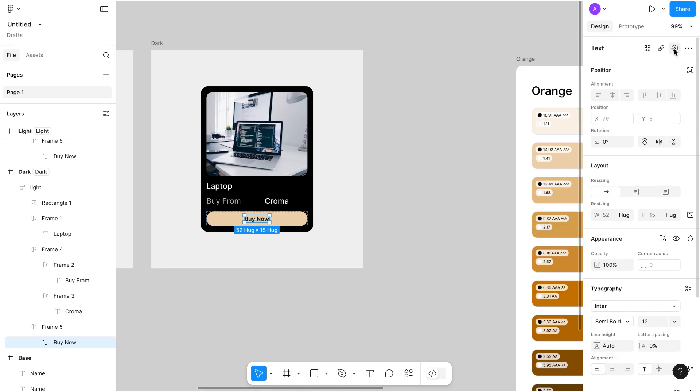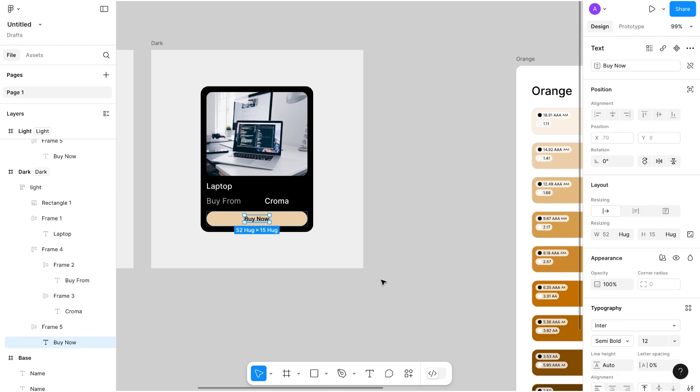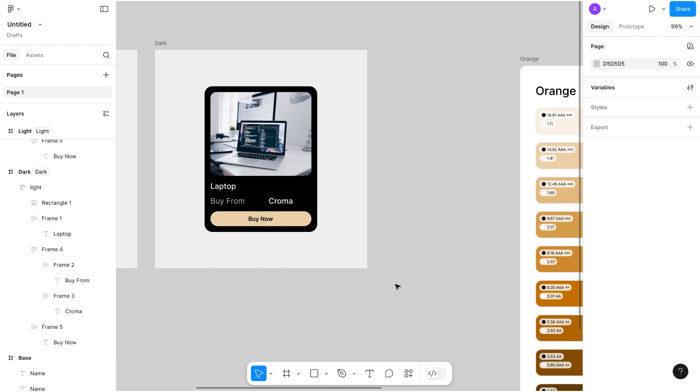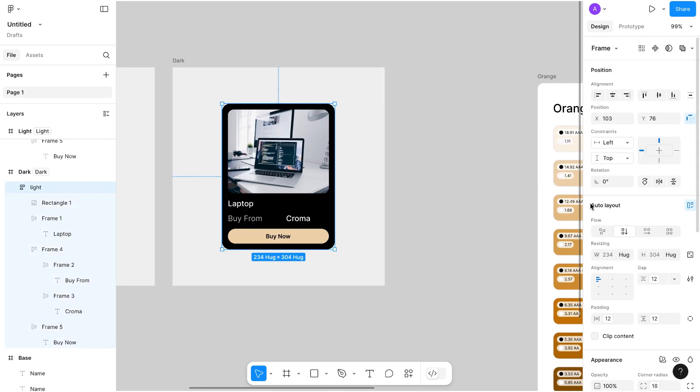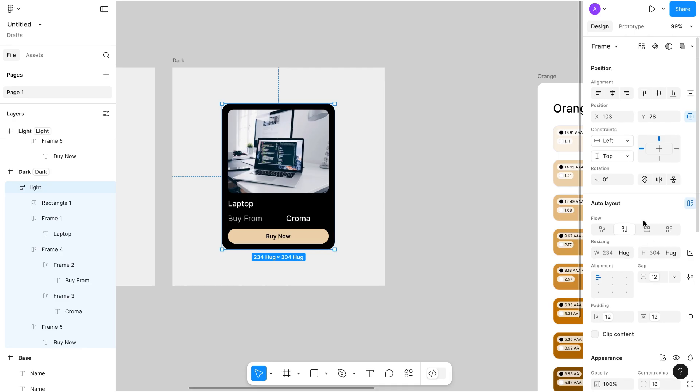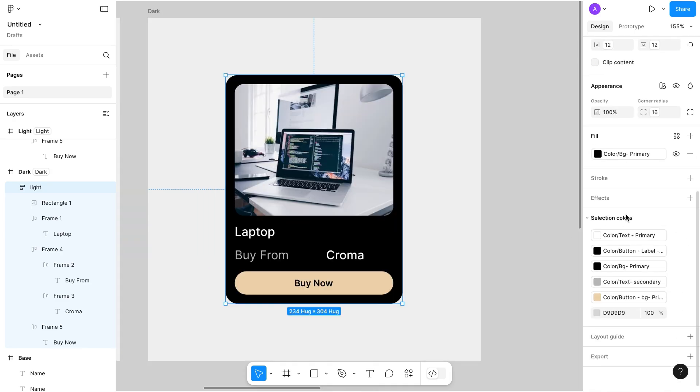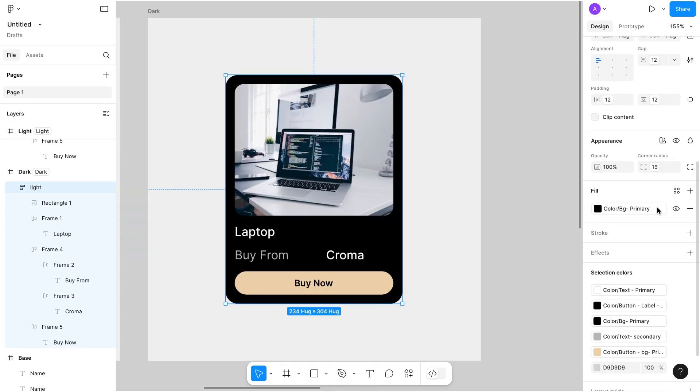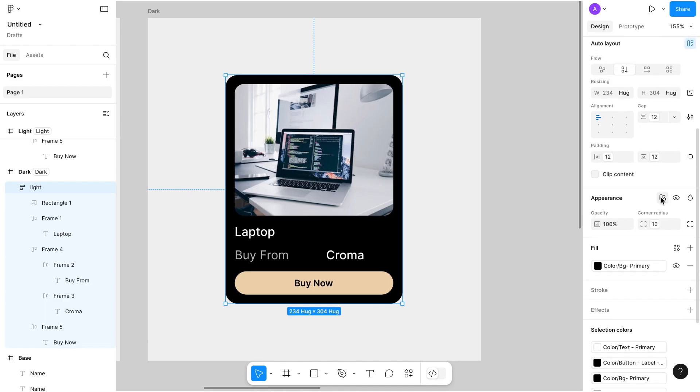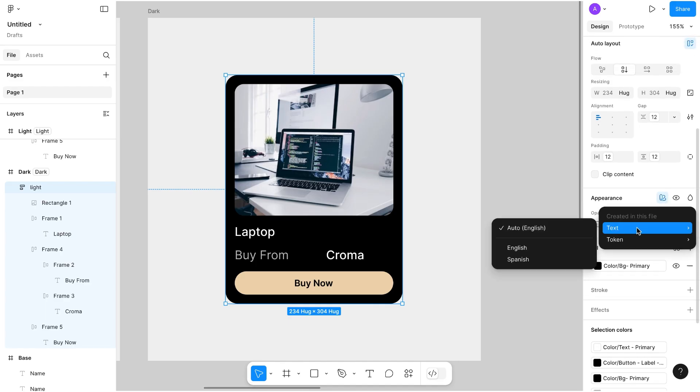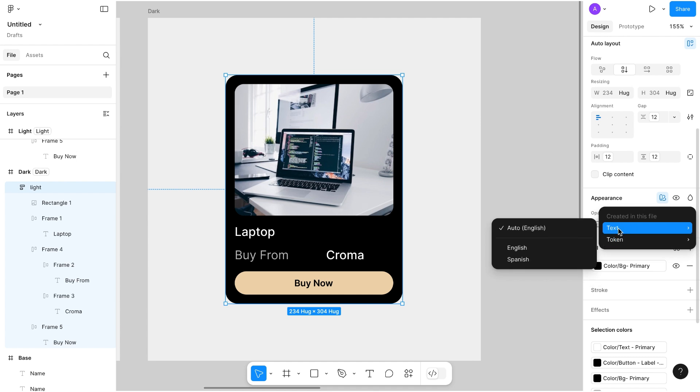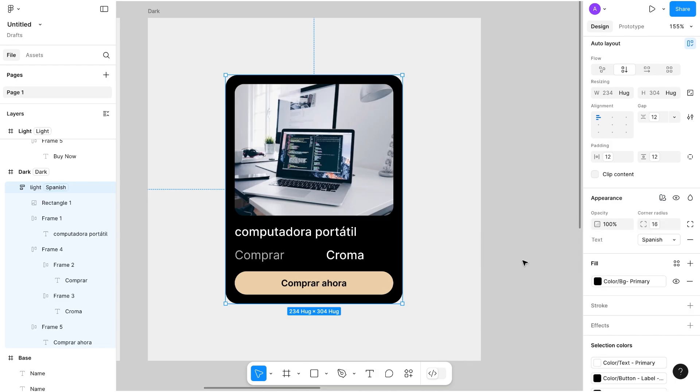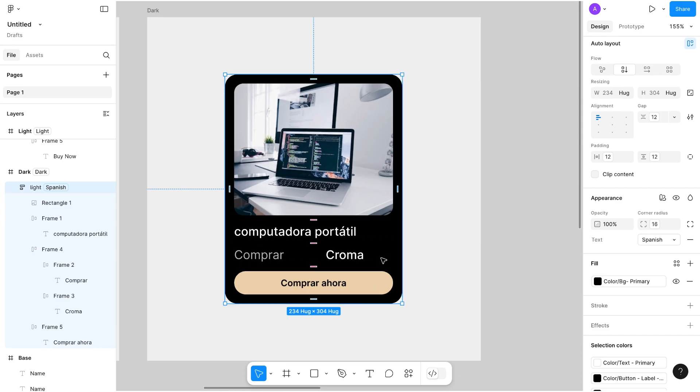Now I'm going to change the mode of it. Select the card and go to appearance section and click on it. Here you can see text and token, two modes are available. So I will go to text and by default it is auto English, so I will change it to Spanish. Tada, and it is working. I hope you got this concept.